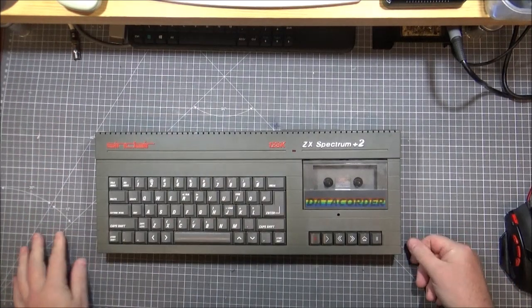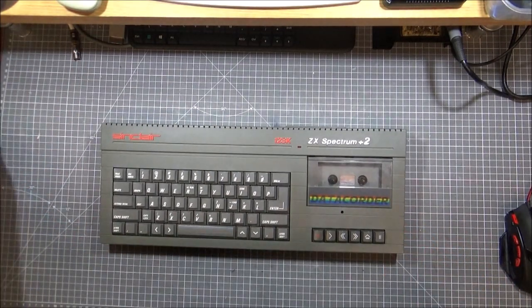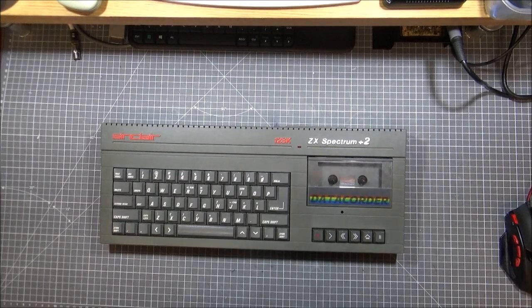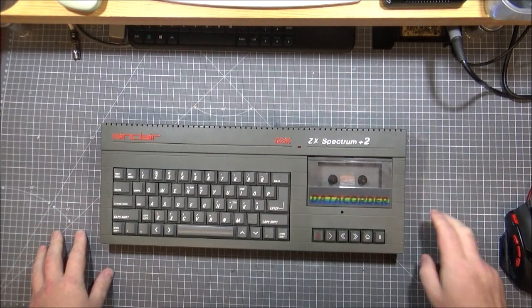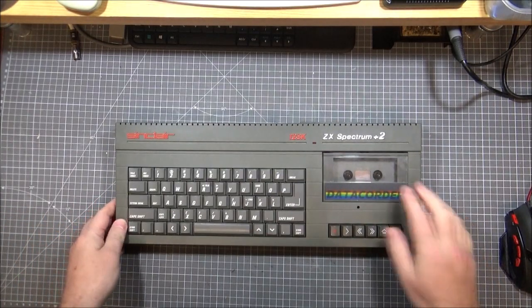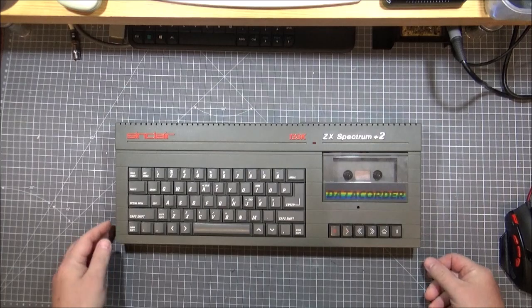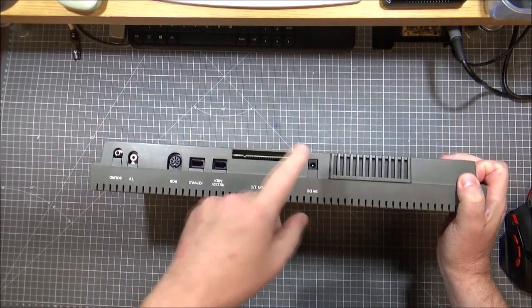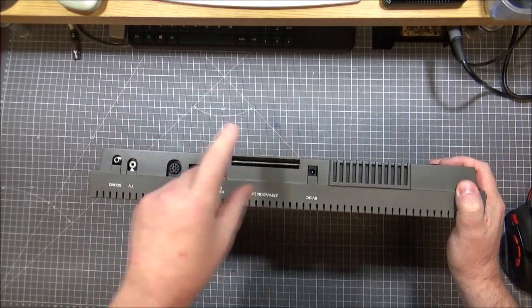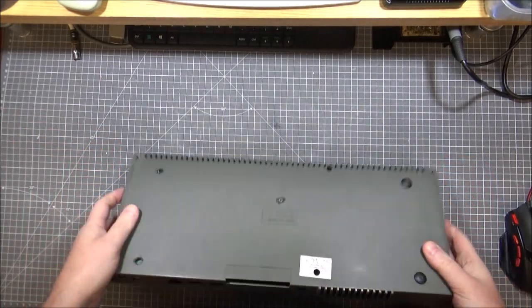Hi guys, Retro Tech Ralph here. We're going to start dismantling things. I've got this Spectrum Plus Two tested before. Plug the 9 volt power in, doesn't seem to want to work.